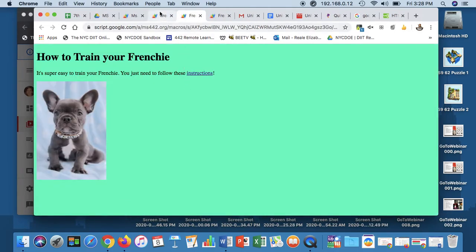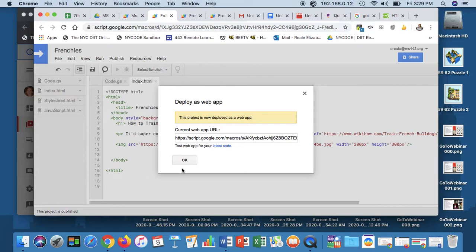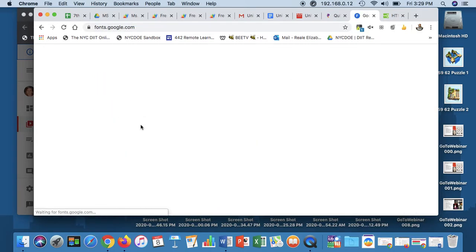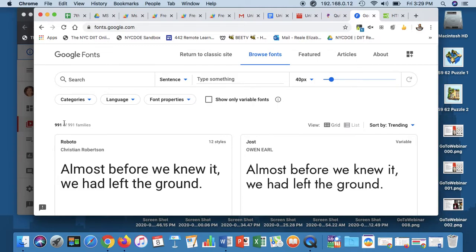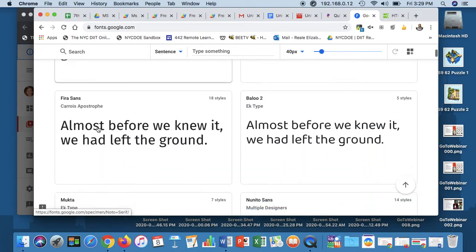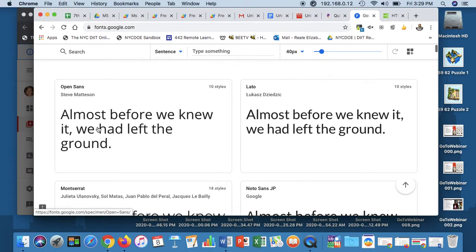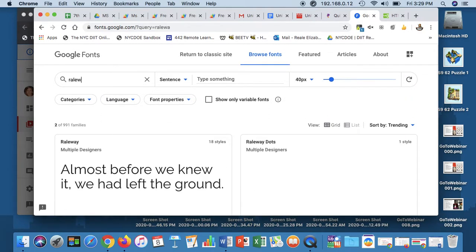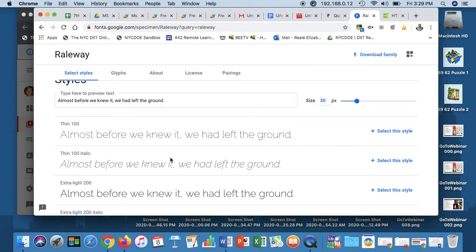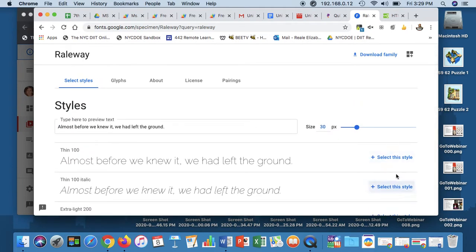Now I want to change the font style for both the main heading and the paragraph. I'm going to a website called Google Fonts. There are hundreds of font options — 991 — and it gives a preview of what each looks like. If you know a font you like, you can search for it. One of my favorites is called Raleway, so I'm going to choose that.